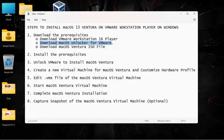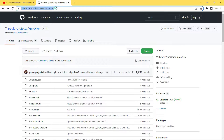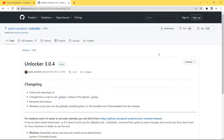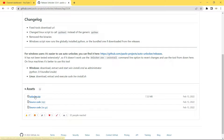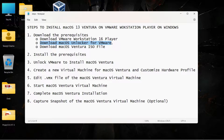While the Workstation Player is downloading, let's download the Unlocker for VMware. Open the GitHub link from Paolo Projects — I'll keep the link in the description. Go to the Releases section, find Unlocker 3.0.4 or any other version, click on it, scroll down to Assets, and then click on unlocker.zip to start downloading.